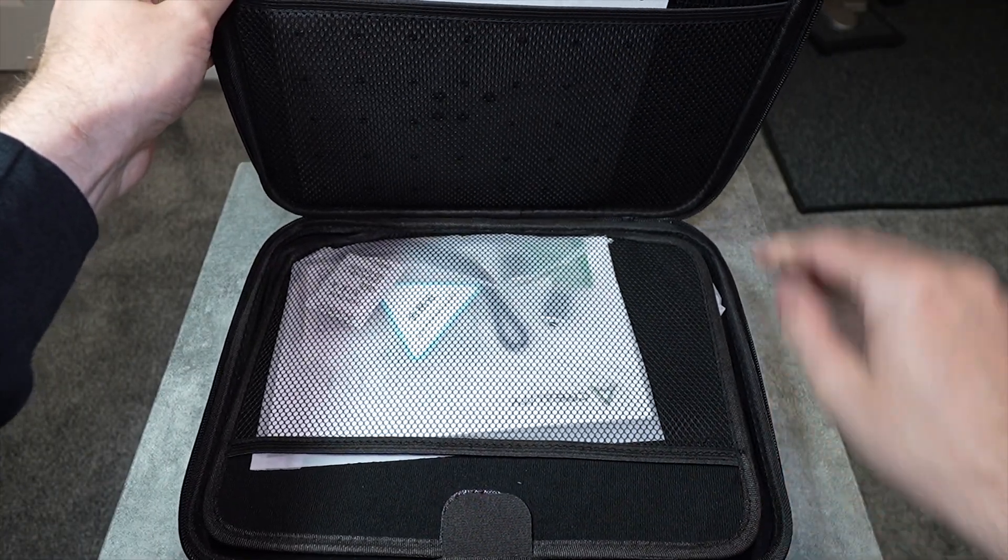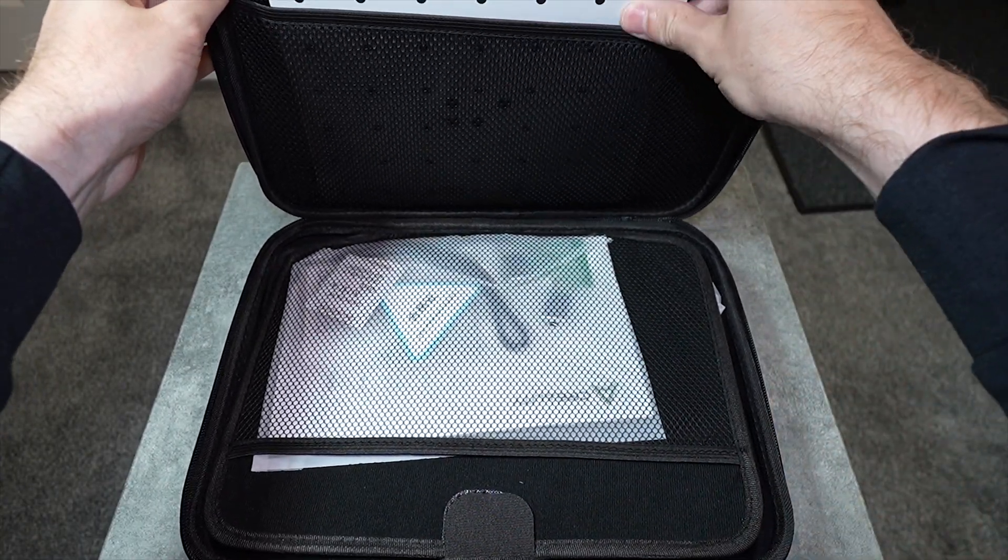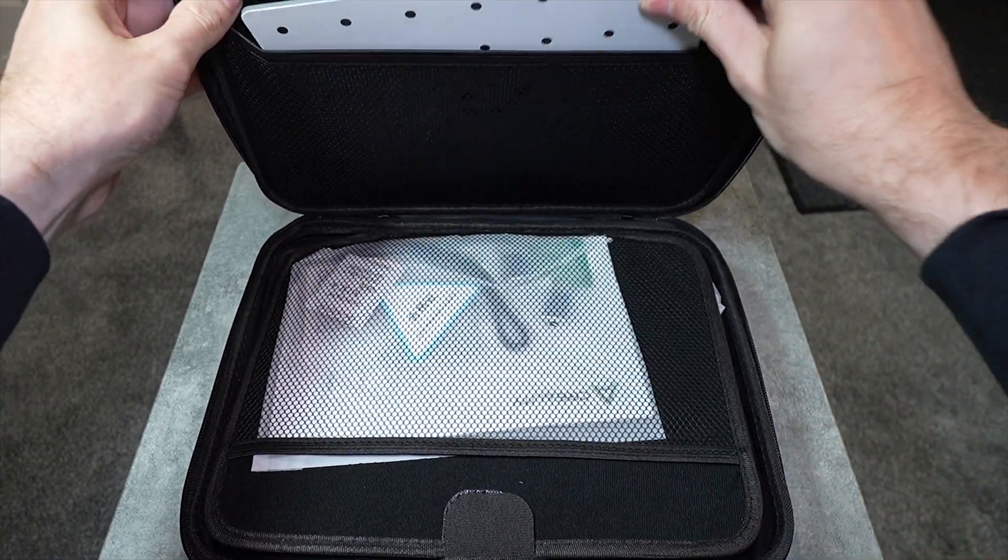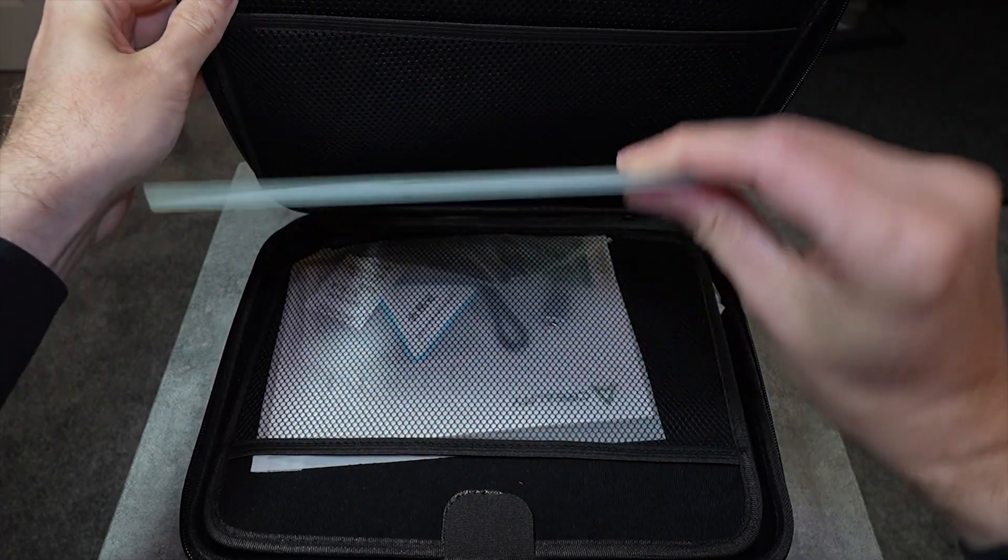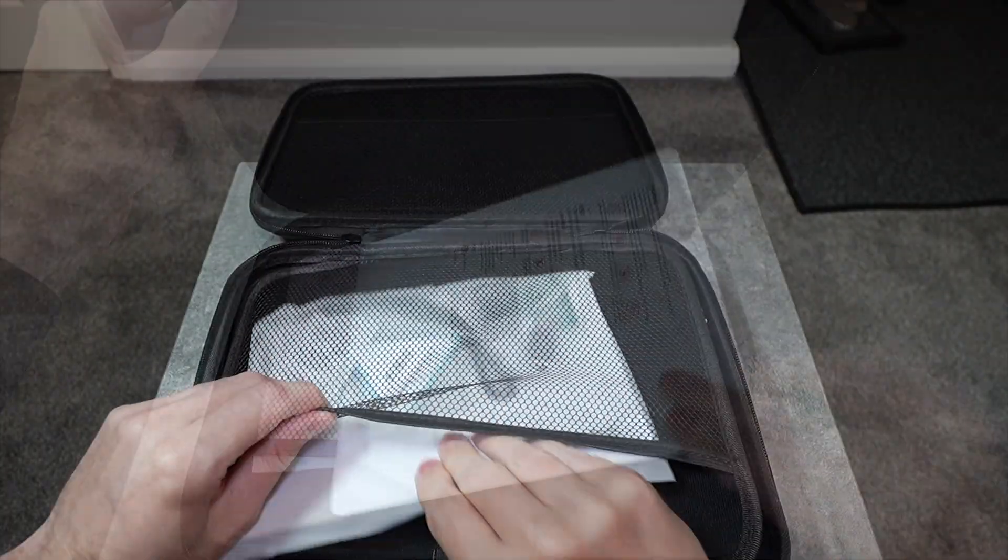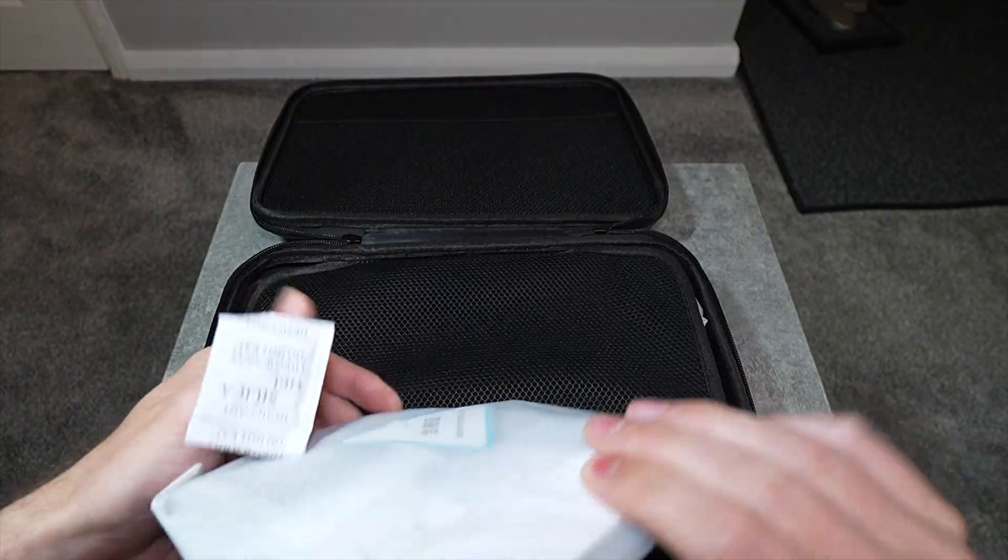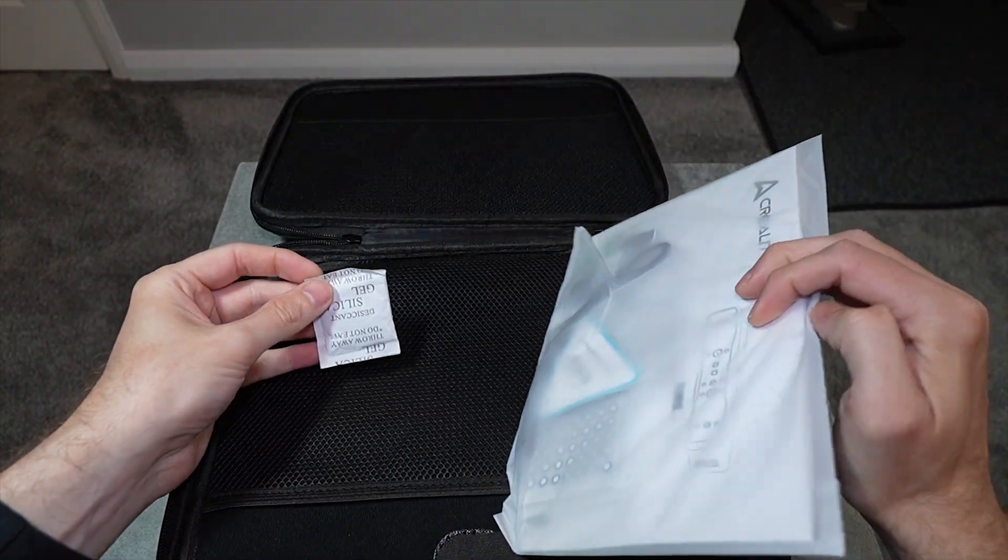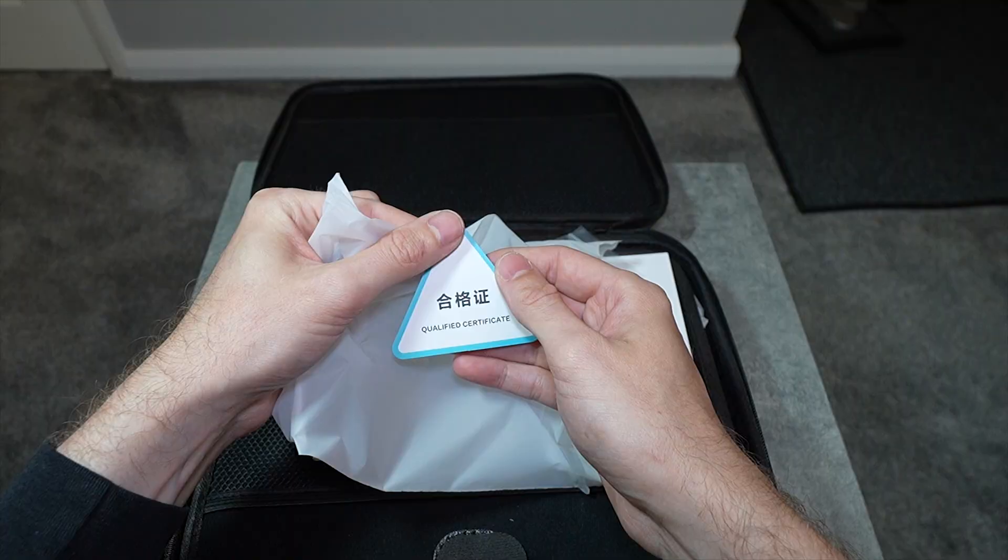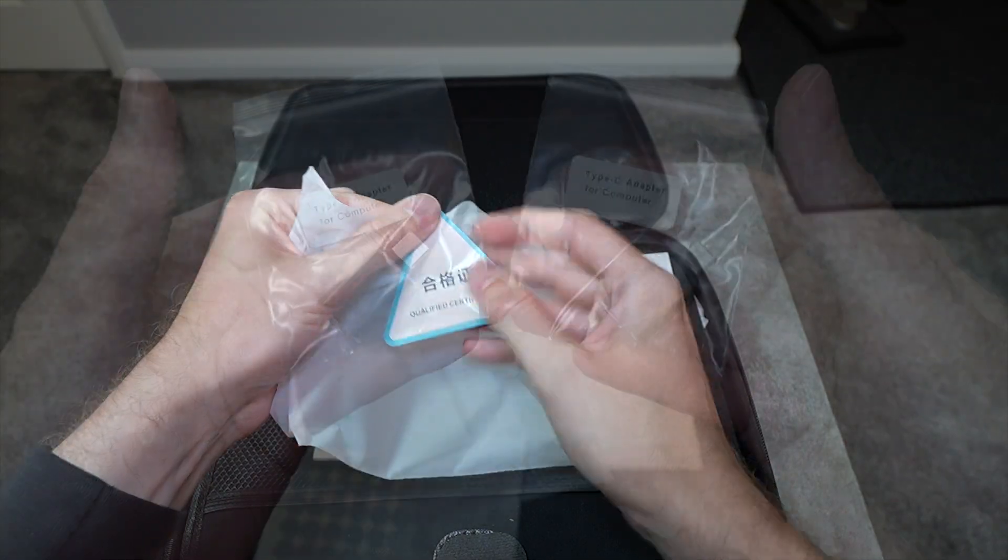The first thing you'll find is the calibration plate, which I've yet to use as it comes pre-calibrated out of the box. Then we have another bag of stuff that contains a qualified certificate.